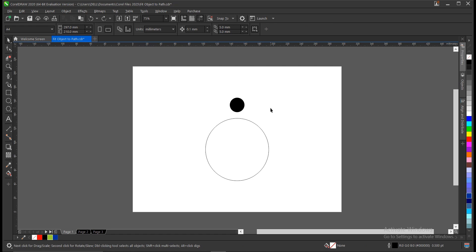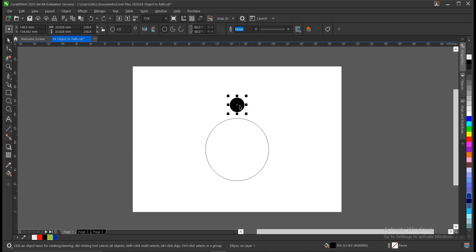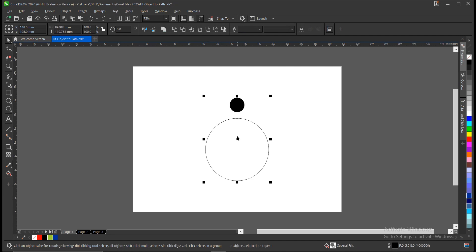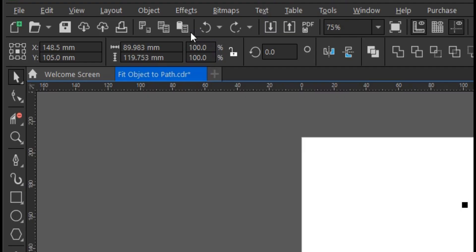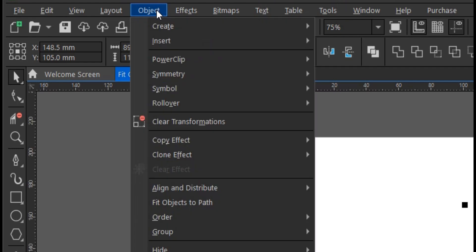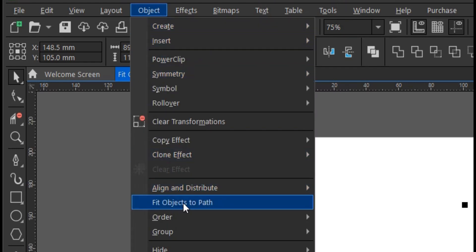We're using this circle as a case study. You select this object, hold Shift, then you select the object or the path you want it to be fitted into. Once that is done, you head to the menu bar, then go to Object. Under Object, you come to the area where you have Fit Object to Path.